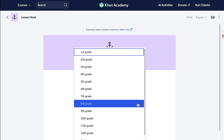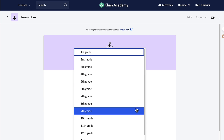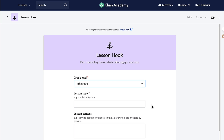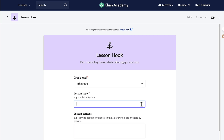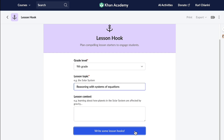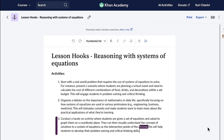I'm going to let Conmigo know the grade level that I'm teaching. This is for my Algebra 1 class filled with ninth graders. The topic is going to be Reasoning with Systems of Equations. And then I just ask Conmigo to write me a lesson hook. Wow, these are fantastic. These lesson hooks will really get my students excited about math. Thanks, Conmigo.